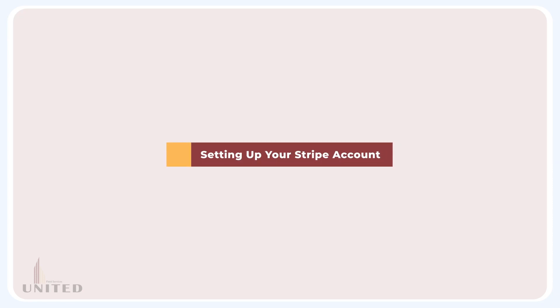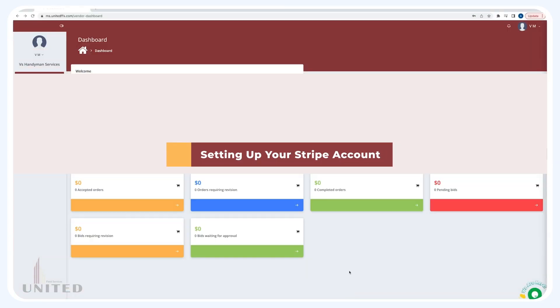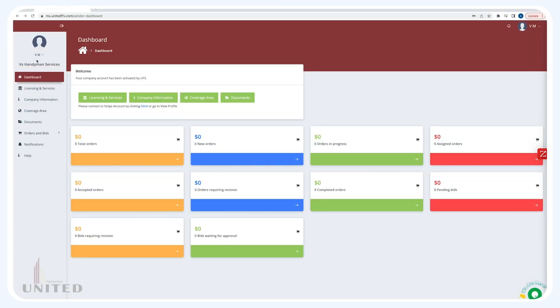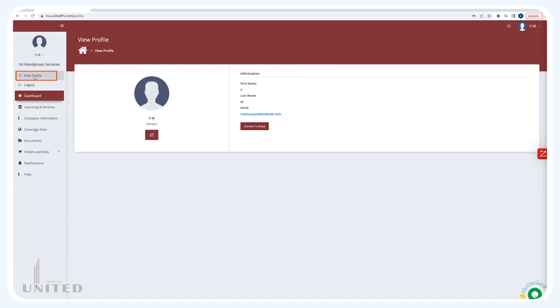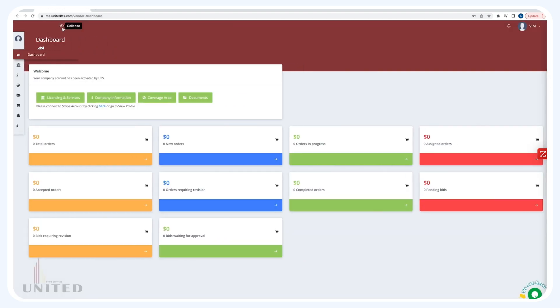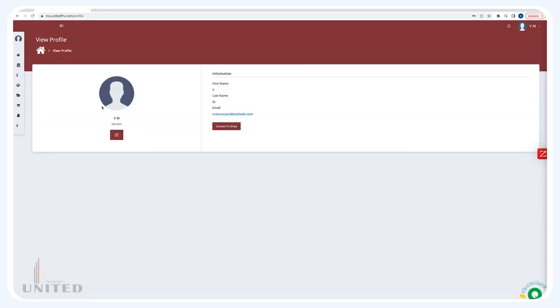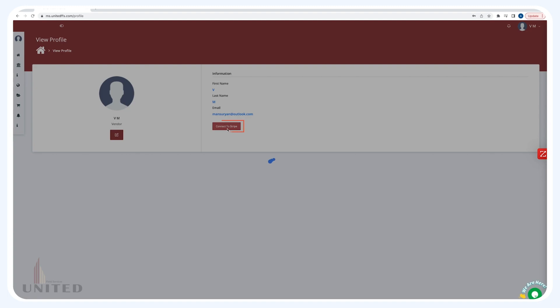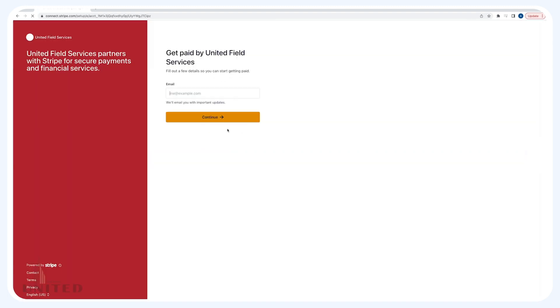Setting up your Stripe account from the main dashboard: click on View Profile. From the profile page, select the red tab marked Connect to Stripe.